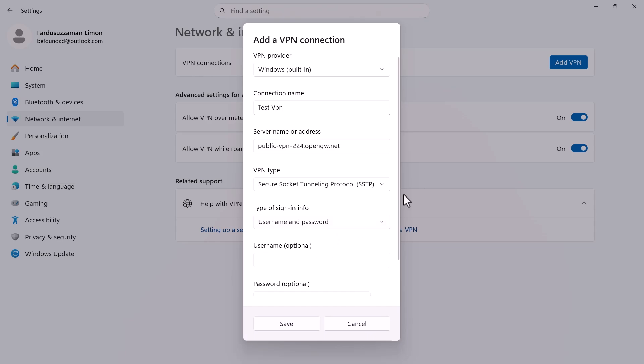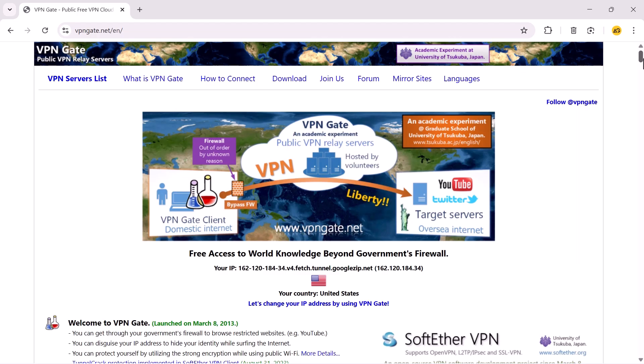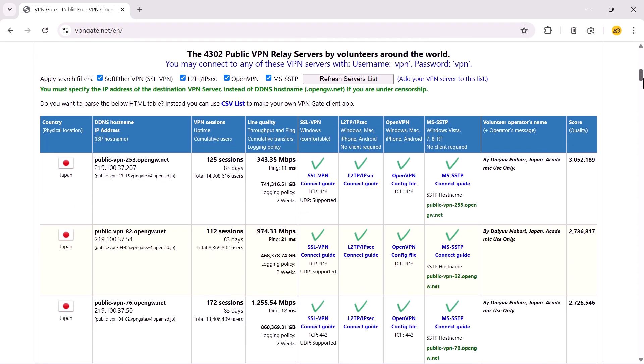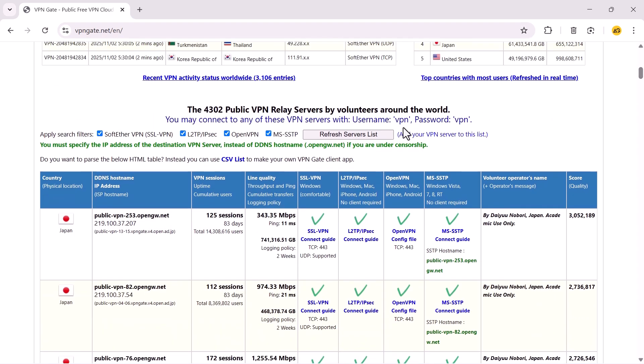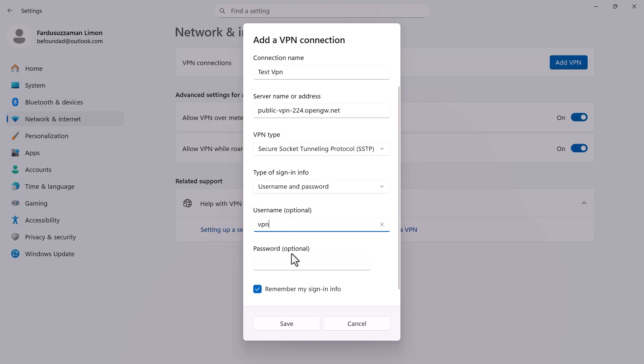Go back to the VPN gate page for the credentials. The username is VPN and the password is also VPN. Enter them and click Save.